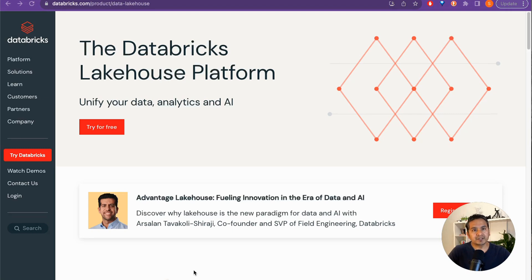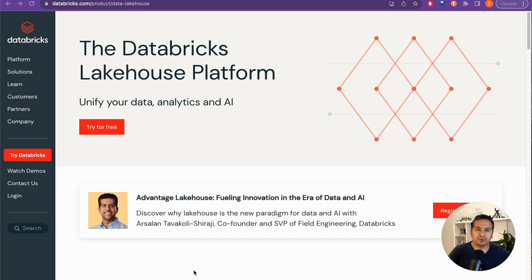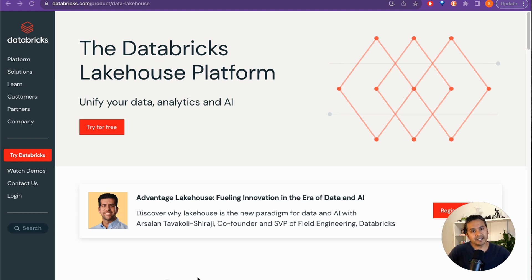Hello guys, welcome to the second day of the 30 Days of Databricks series. In this video I will show you how you can create an account and use the community edition of Databricks. Let's get it started right away.